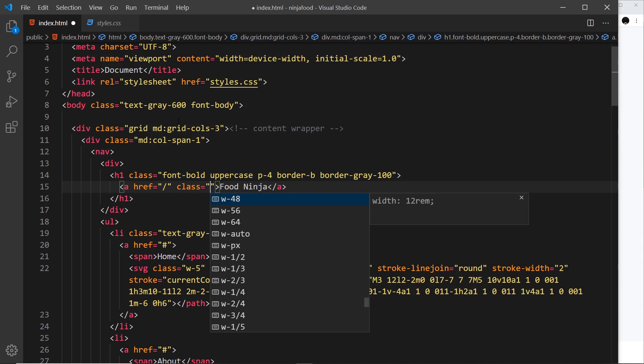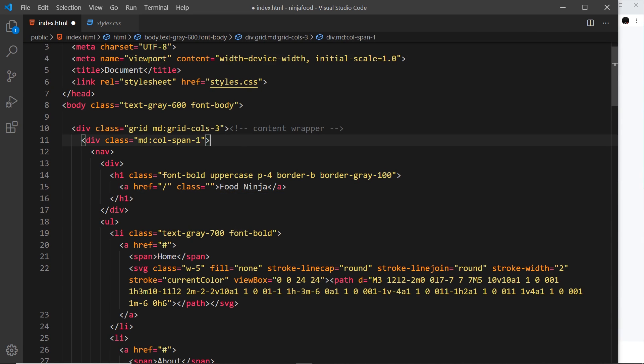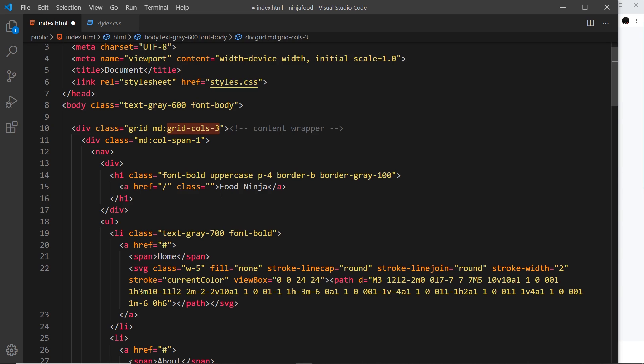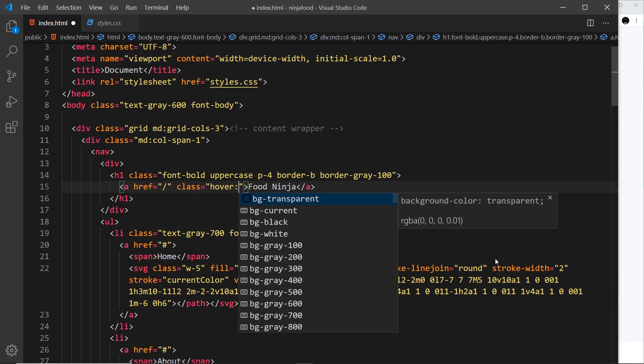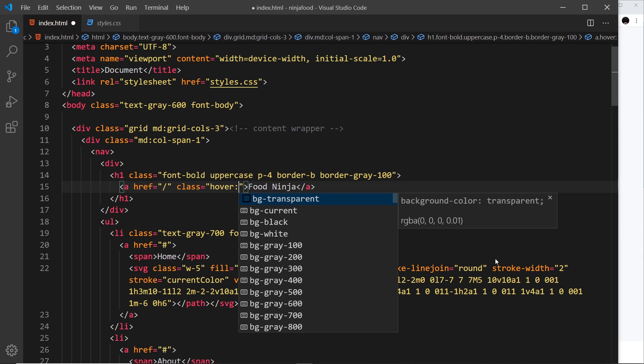Now how do we add a hover effect? Well, it's similar to the responsive classes that we have right here. So right here we're saying that only for medium screens apply this. Well, if we want to add a hover effect, we can say only for hover effects apply a class. So in our case, we want to change the font, so I'm going to say text-gray-700, which is a bit deeper than the default.